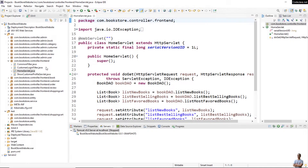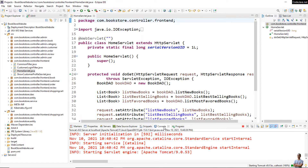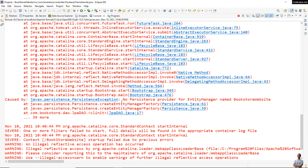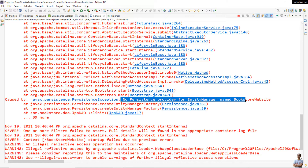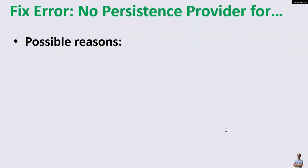Let me show you the error in Eclipse IDE. I have a Java project which is using Hibernate and JPA for the data access layer. It is a web application deployed on Tomcat server. I start Tomcat server and get the error: javax.persistence.PersistenceException - no persistence provider for entity manager named 'bookstore website'.